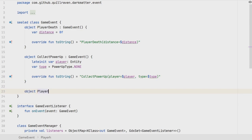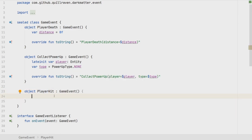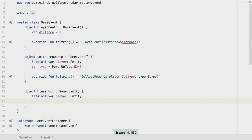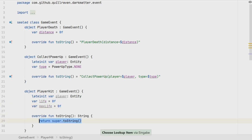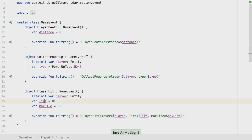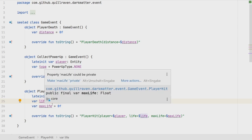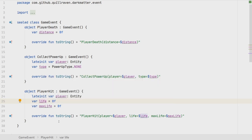PlayerHit is currently missing, so let's quickly add it. It's just another subclass of our sealed GameEvent class. The information it needs is: which player gets hit, how many lives the player entity has, and what the maximum life is. We override the toString method as before. This event will also later be used to update the HUD — with life and max life we can calculate how big the player life bar should be.